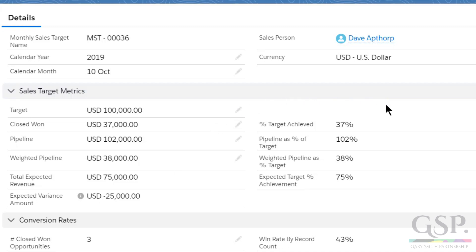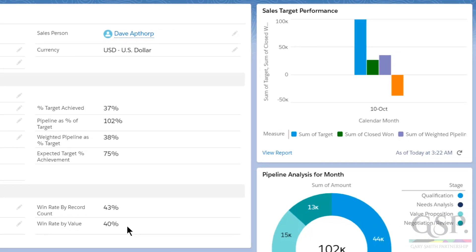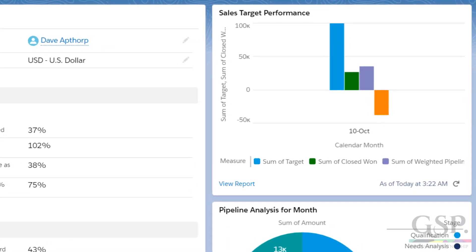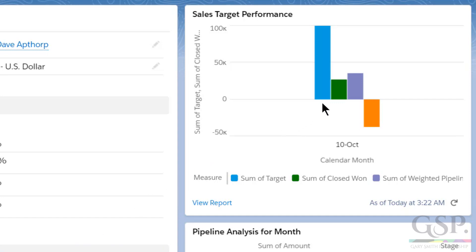Over on the right, you can see all of these figures in percentage terms. And let's look at these two on-page charts. The first shows Dave's performance visually: his target, closed won deals, weighted pipeline, and in this case, a shortfall.